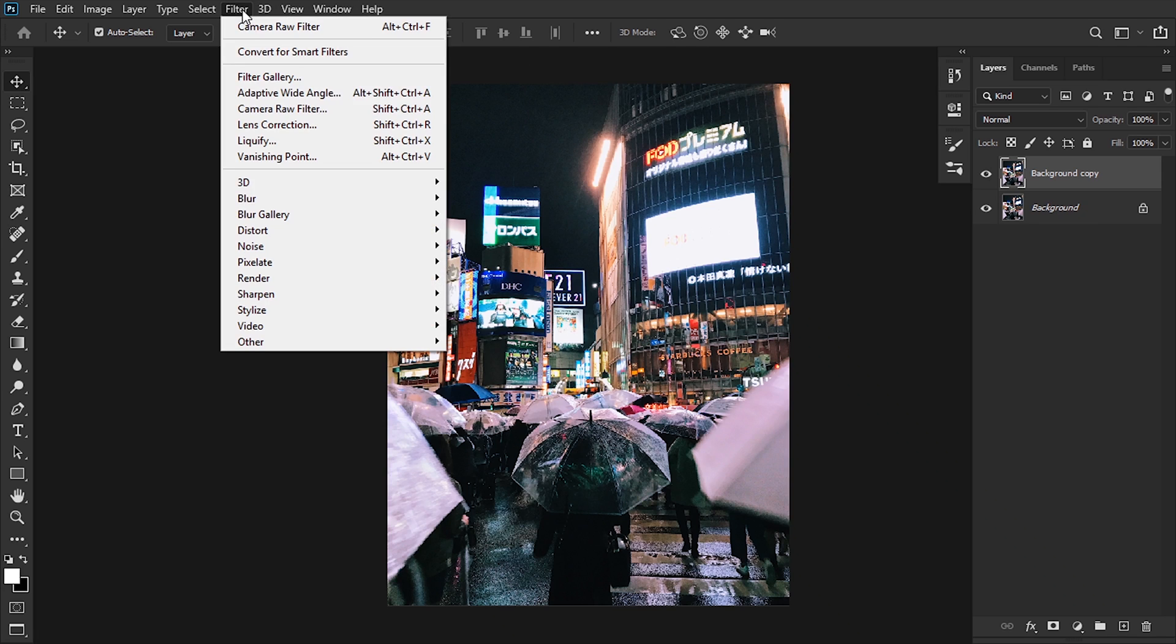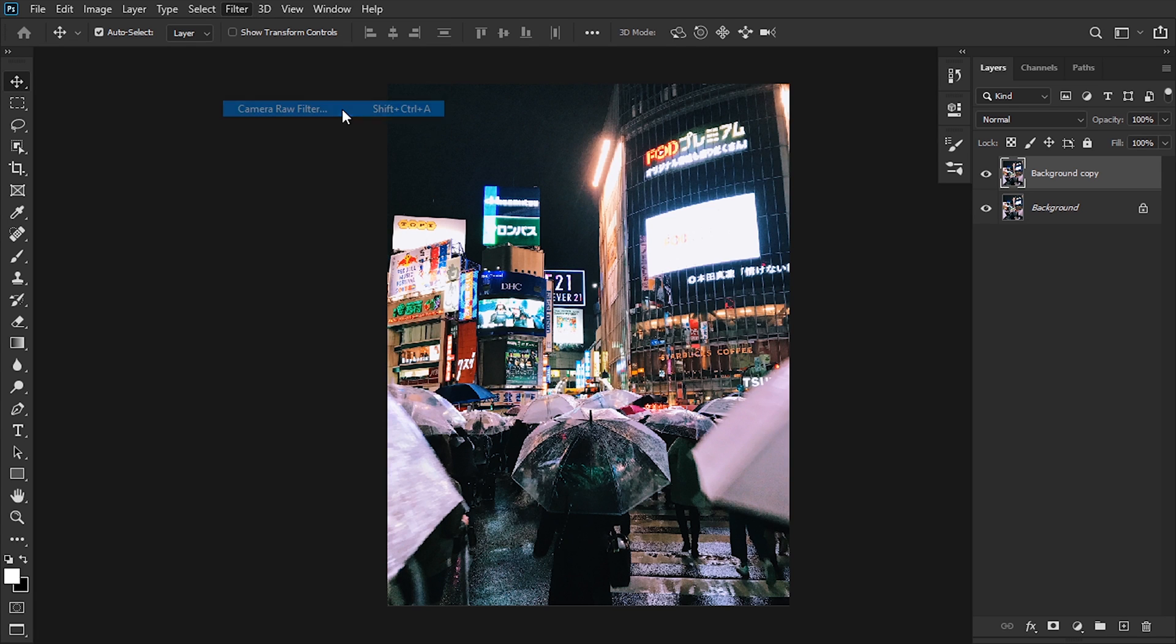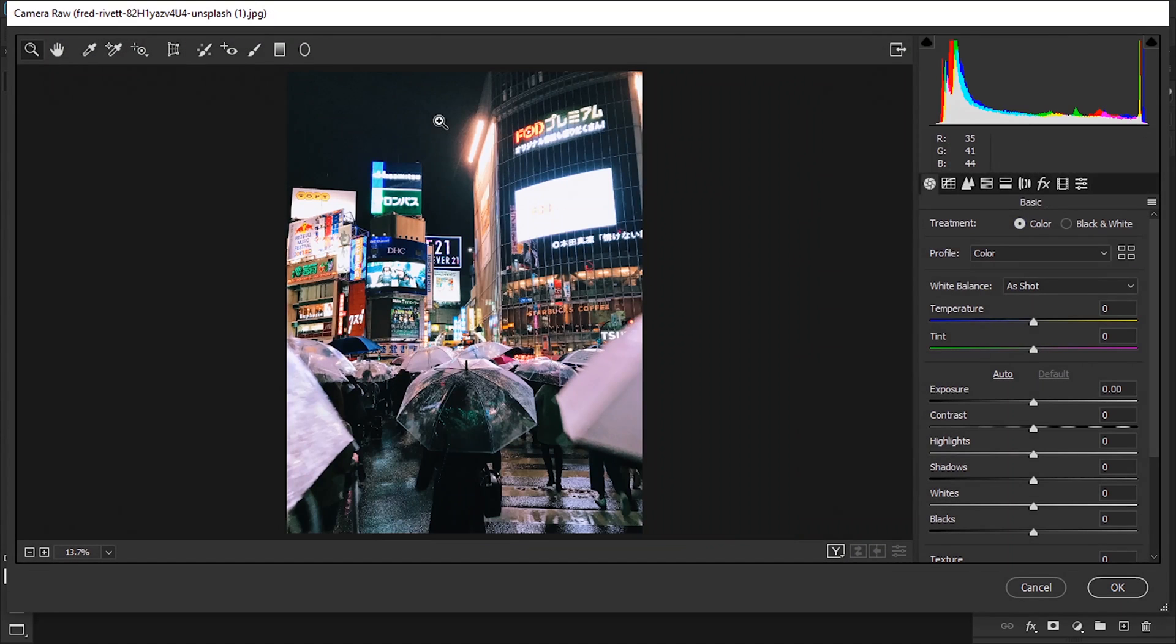Then we're gonna go up to Filter and Camera Raw. You can also use Shift+Control+A to open up. Camera Raw gives us the basic tools of Lightroom CC so we can edit the colors and everything from there.